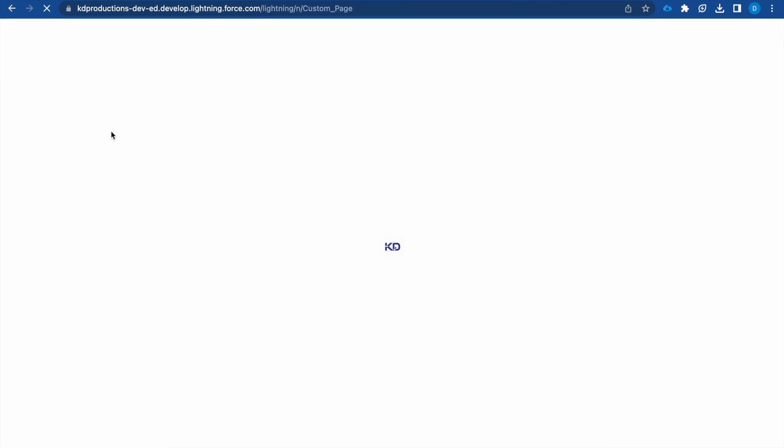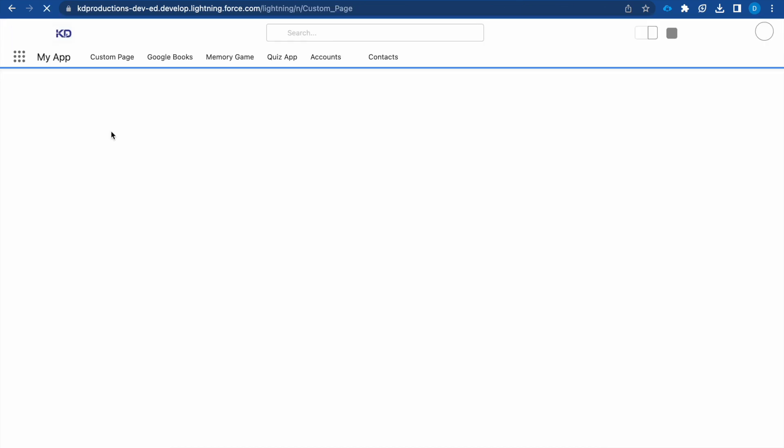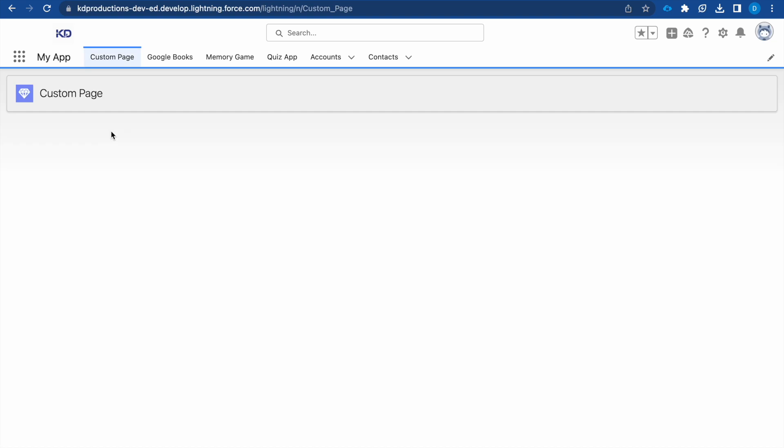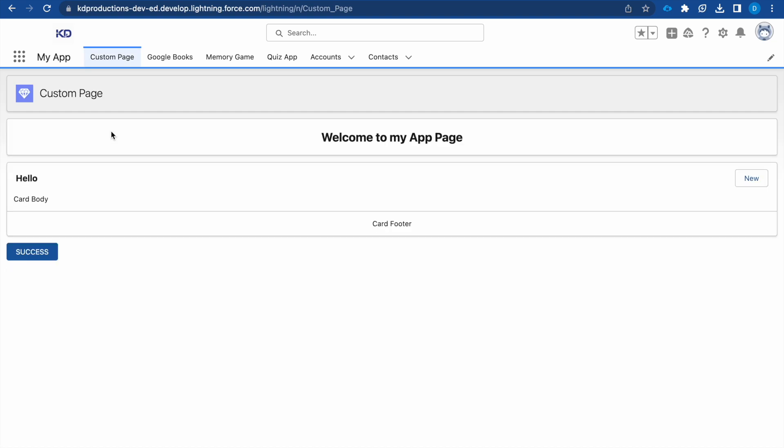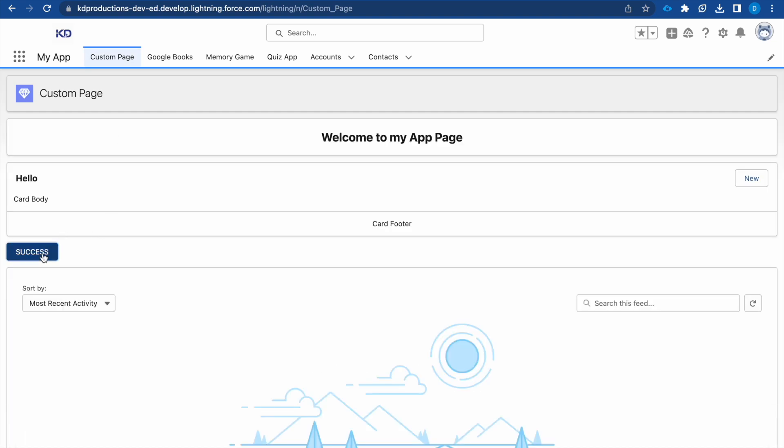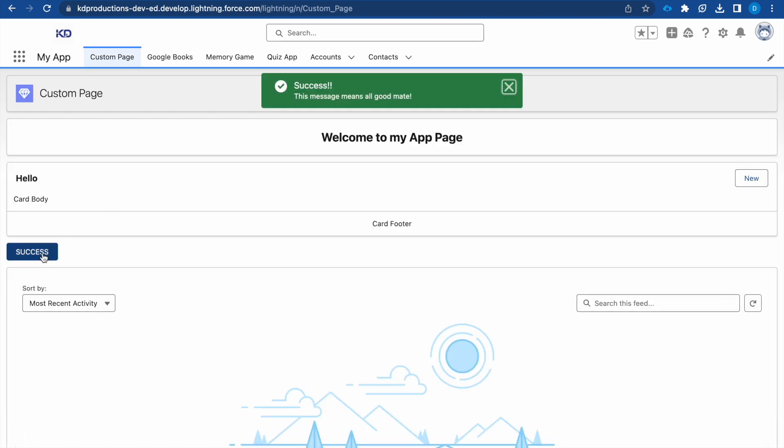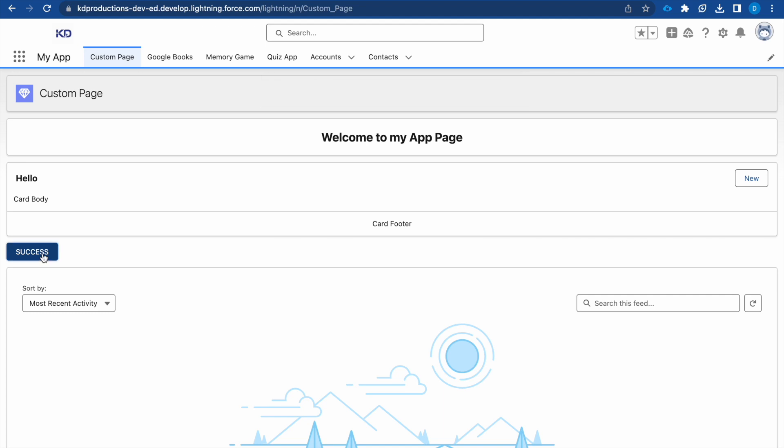Let me click success. This is how our success message is looking. We can see that we have our title and our message.